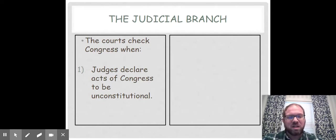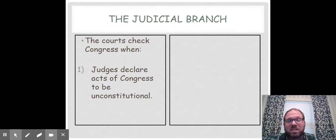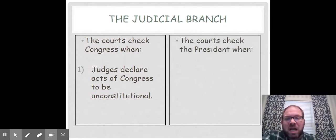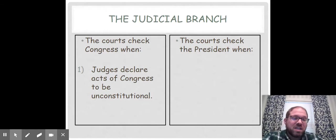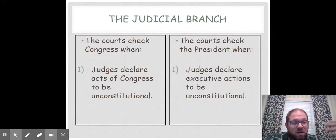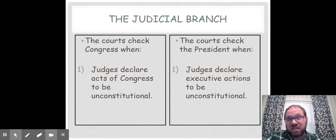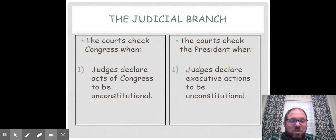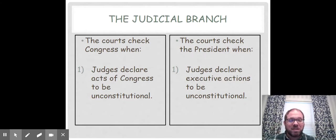They do this when judges declare acts of Congress to be unconstitutional — meaning Congress, you made this law, but this law violates the constitutional rights of something or somebody, so it's not going to exist anymore. On the other side, the court checks the executive branch when judges declare executive actions by the president to be unconstitutional — basically, the president oversteps their power and that violates constitutional rights, so the president can't do that anymore. That main power — that part of checks and balances — is called judicial review.